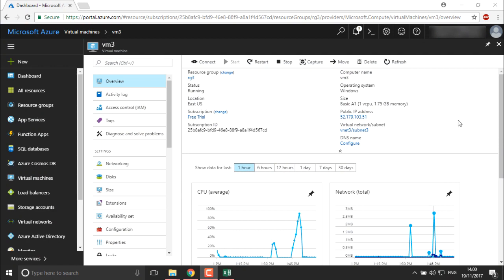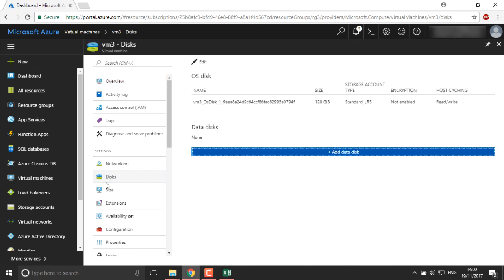I'm on the portal, back to the same screen of VM3, and I'm going to add additional disks to this virtual machine. As of now we can see we have only one OS disk. We already know about the OS disk — when you install your operating system it gets installed onto this OS disk. This is a standard disk, with a size of 128 GB and read/write caching.